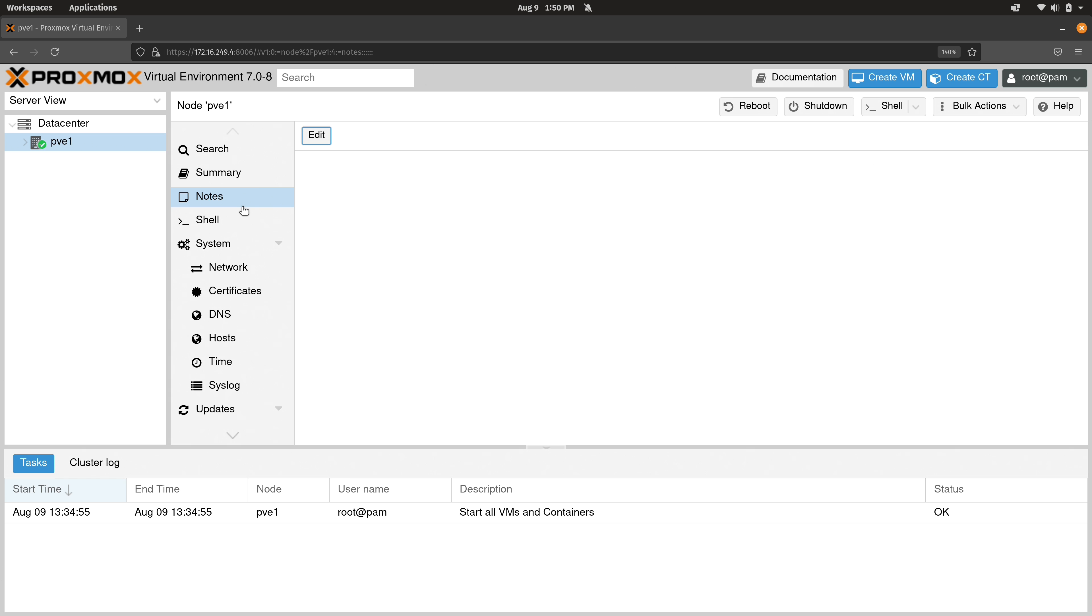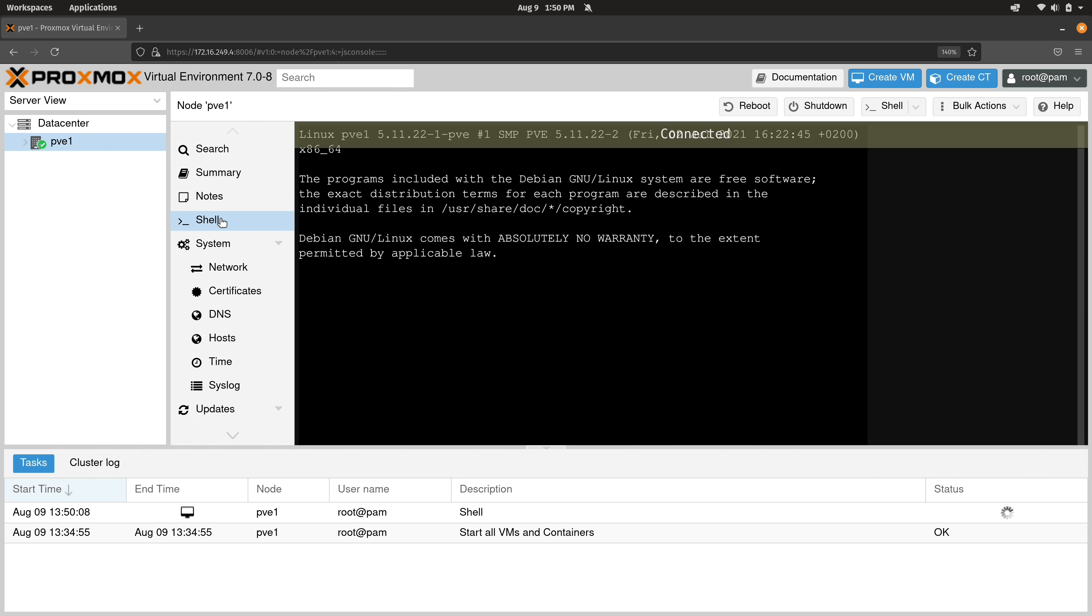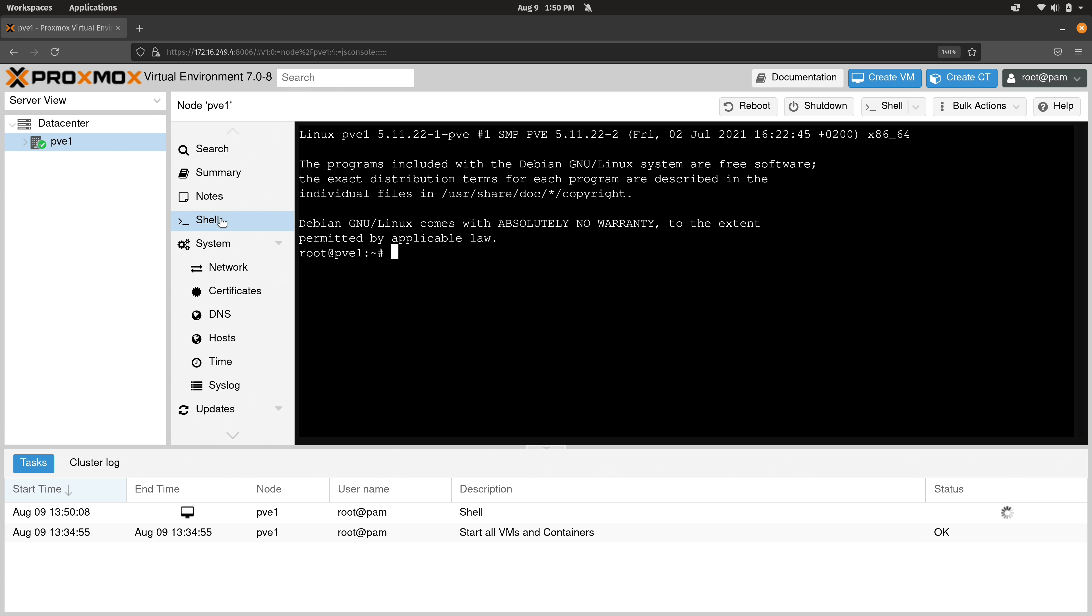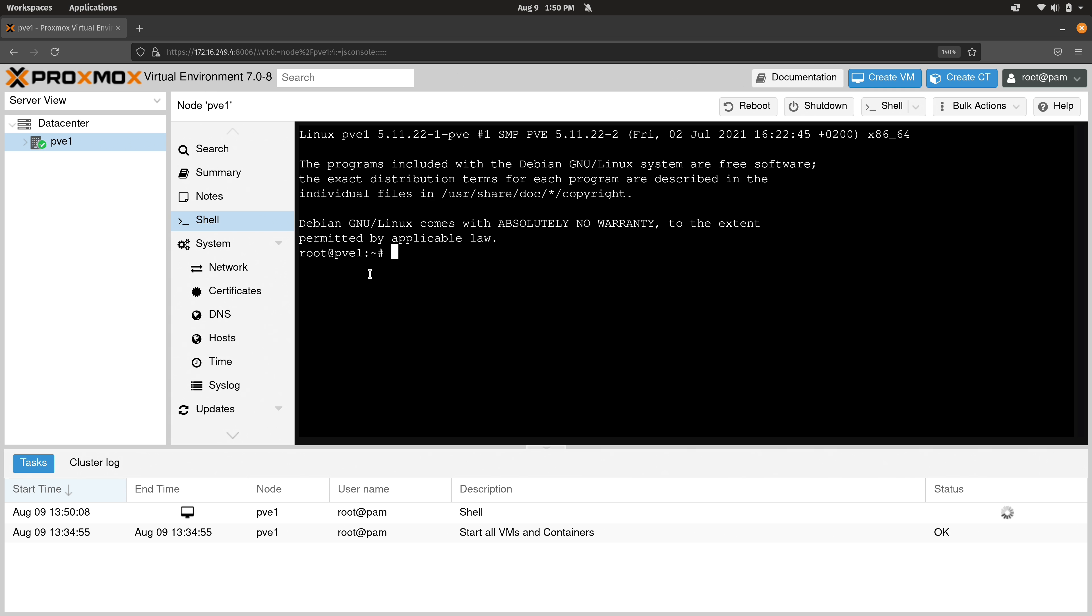You also have the shell section, which is pretty cool because this gives you access to a terminal window that is running on that actual node. As you see right here, it says PVE1. So if you need to use the command line interface, you could do that right here. We'll be exploring the command line interface later on in the series. So we're not going to worry about that too much right now.